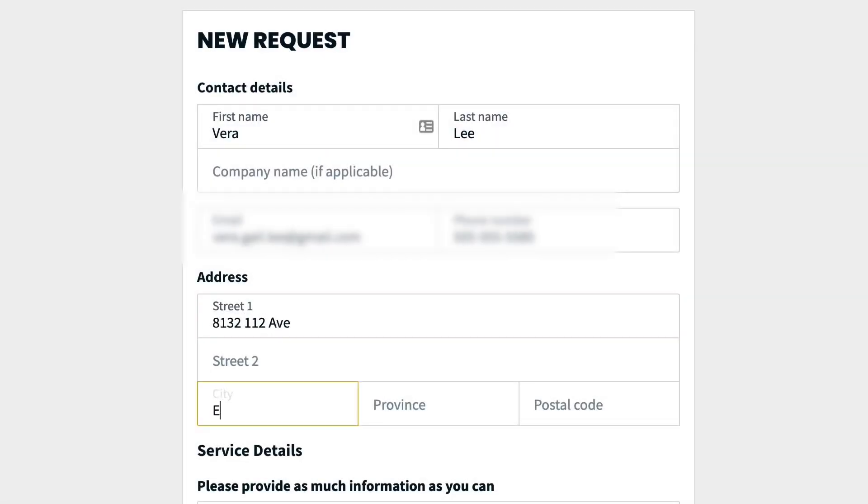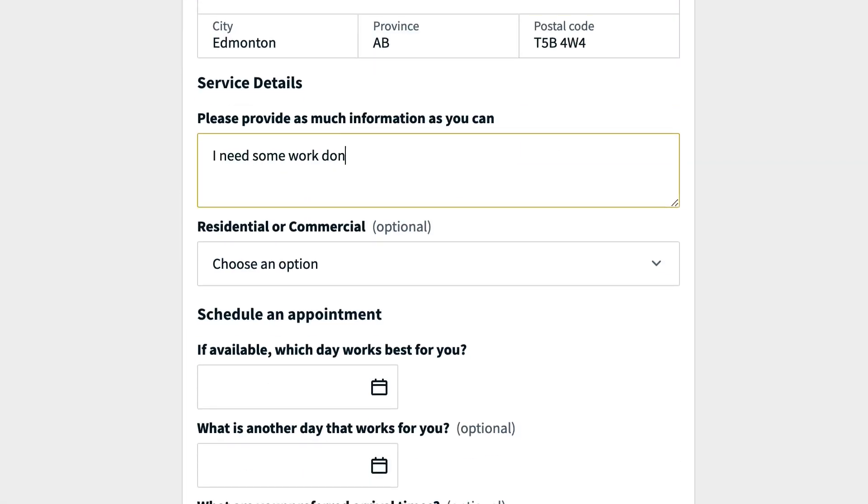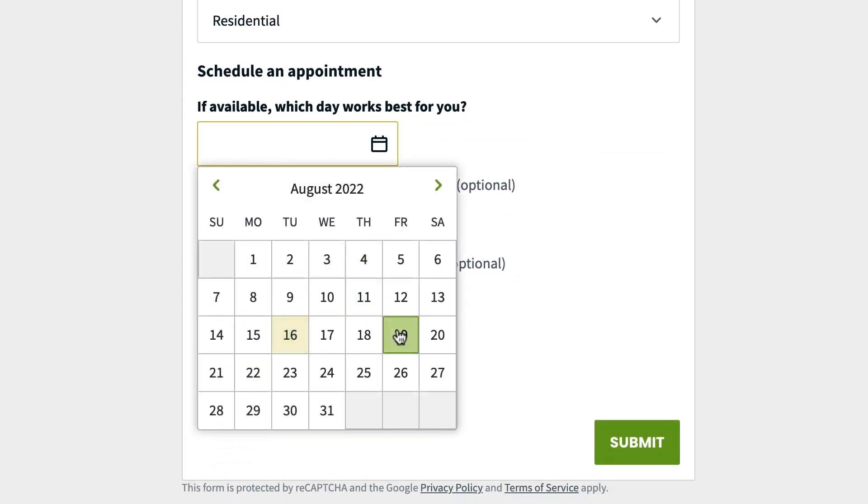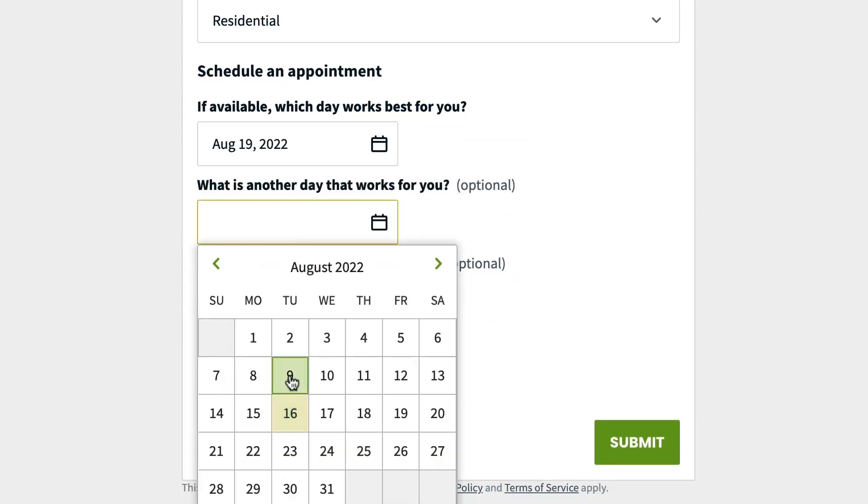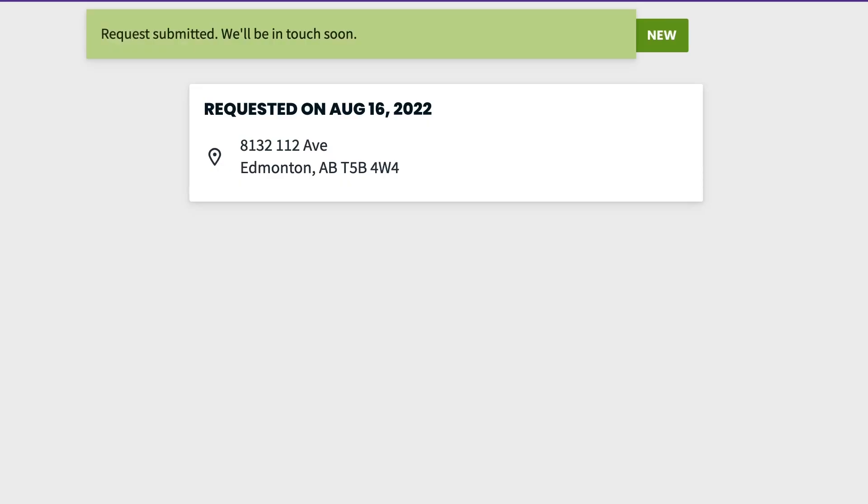Jobber. Jobber is a comprehensive software solution designed for home and commercial service businesses, including general contractors. It simplifies key tasks like sending estimates, organizing job details, scheduling your team, and enhancing customer communication.